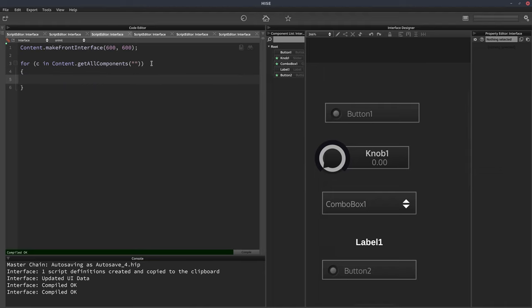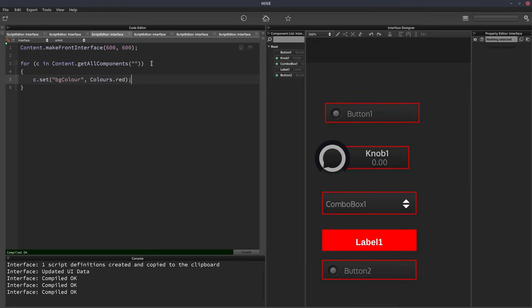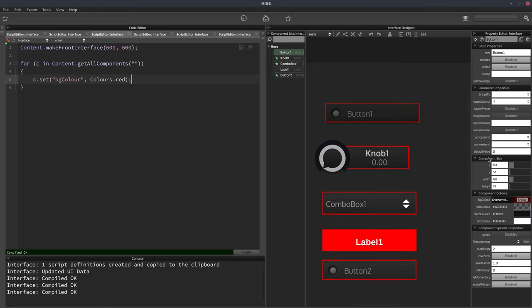And then in our loop, we can do C.setBGColor, and we can do colors.red. So we can see it's changed the background color of every single component now to be red.